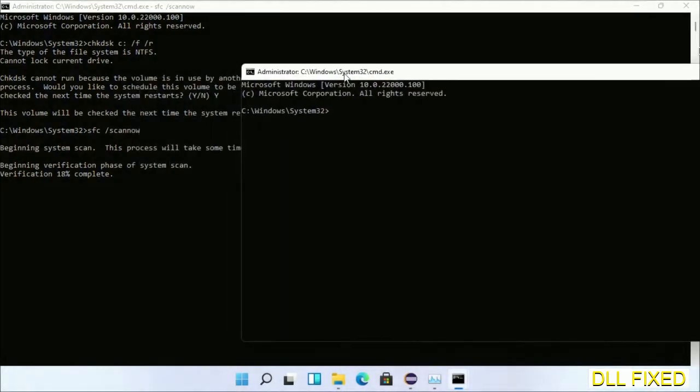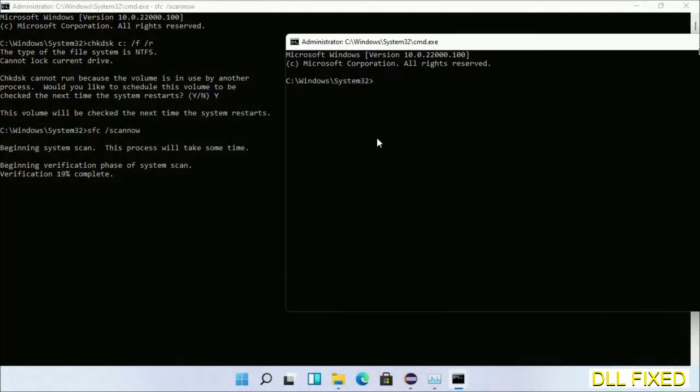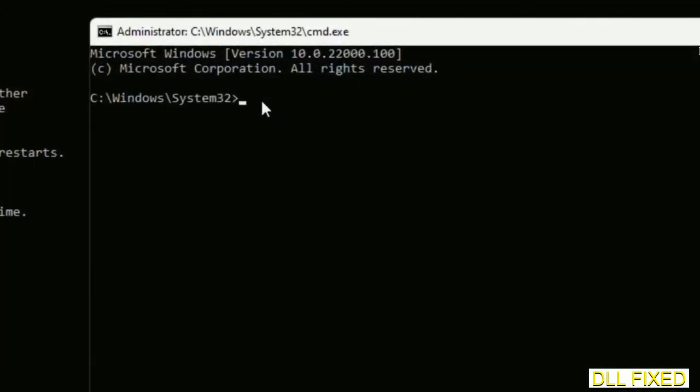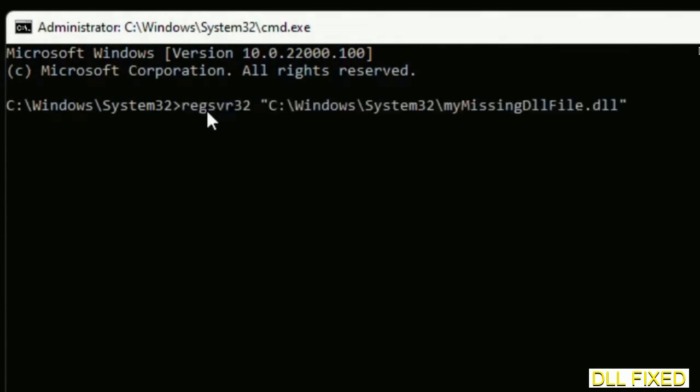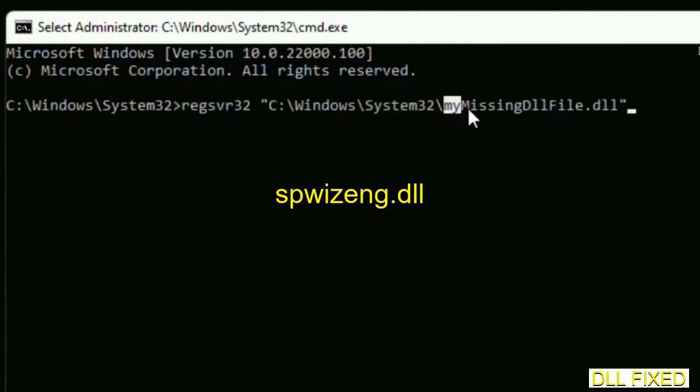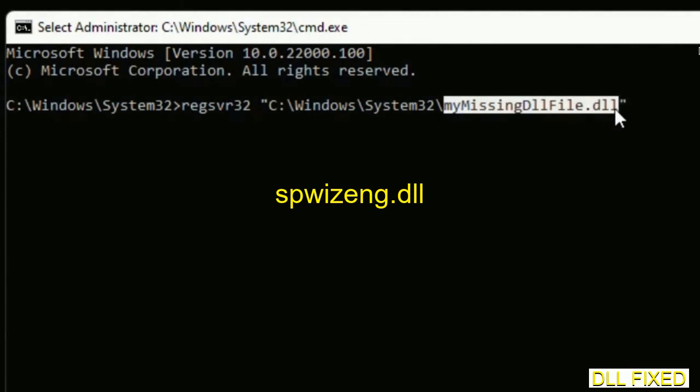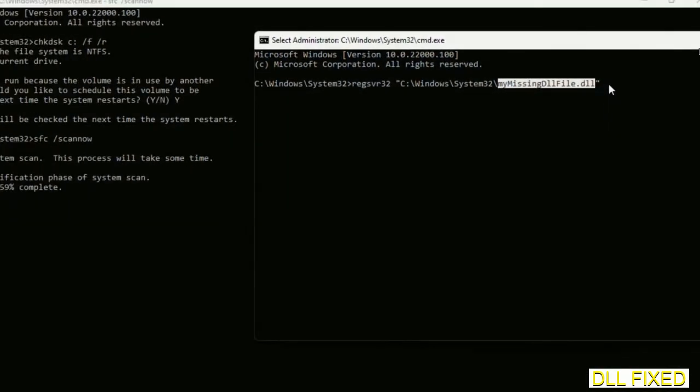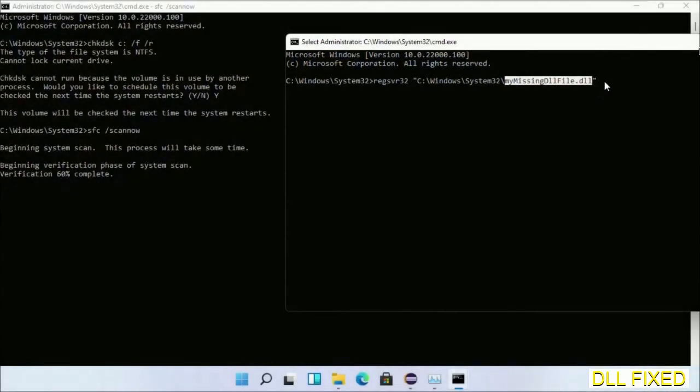In this command prompt, just type this command carefully. Replace with the DLL file which we have just copied and execute it. Now wait for the verification to complete.